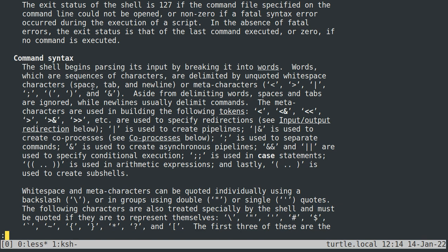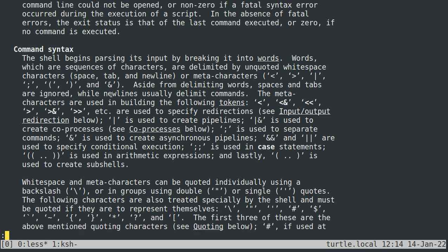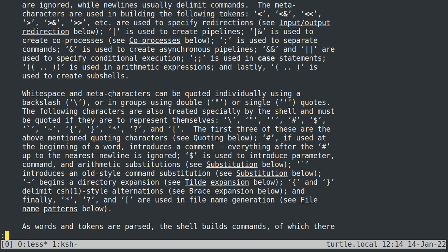The special characters are: space, tab, and newline; less-than, greater-than, pipe, semicolon, parentheses, ampersand; and also backslash, double and single quotes, hash, dollar, backtick, tilde, braces, star, question mark, and left bracket.